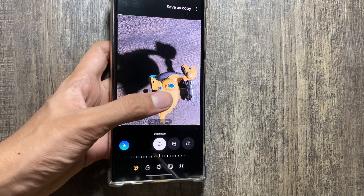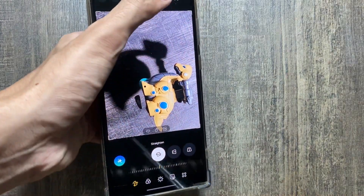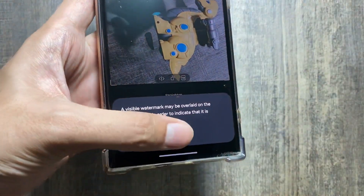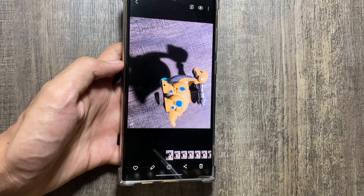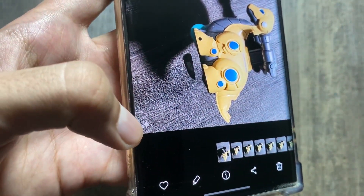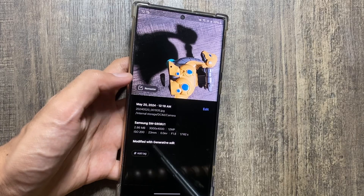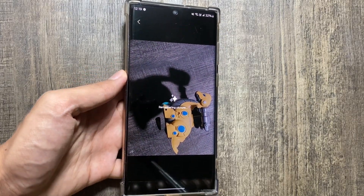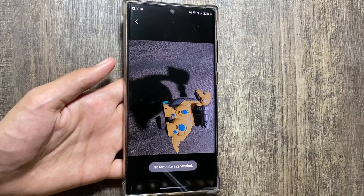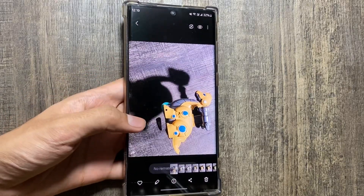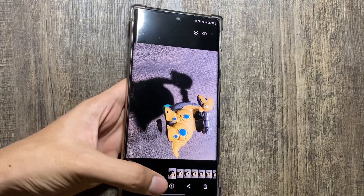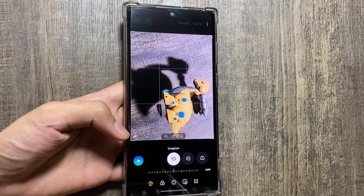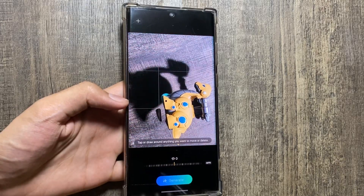However, the shadow remains, so this works best for objects or images that do not have any shadow. In future updates, we might get a refined version of this. Also keep in mind that after saving, you will see an AI watermark in the bottom corner. You can also remaster your image using this photo editor feature in your gallery app.